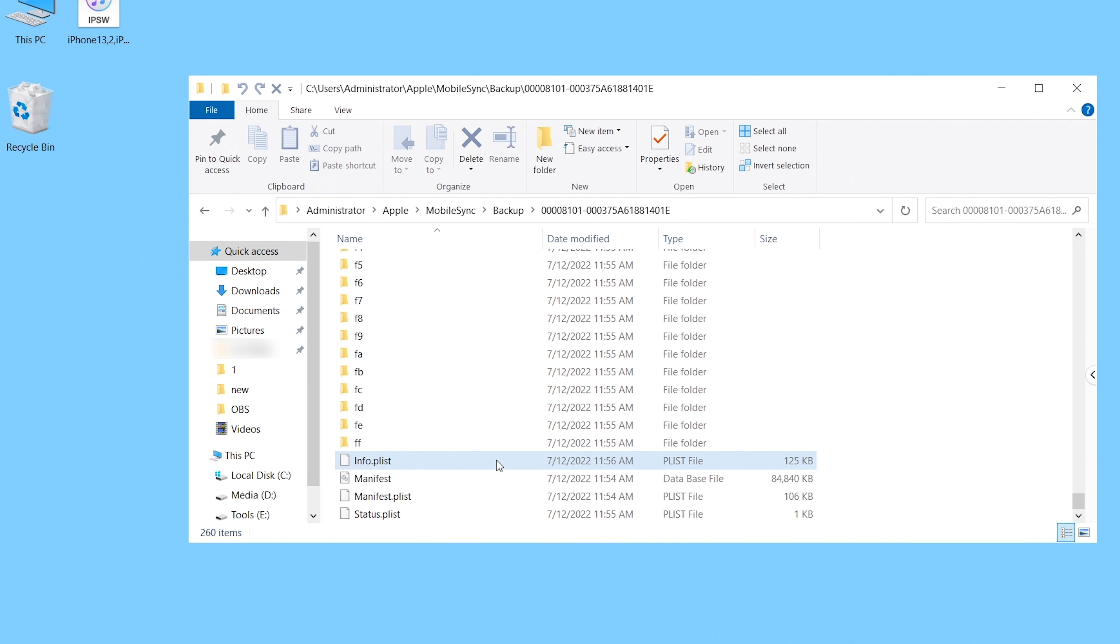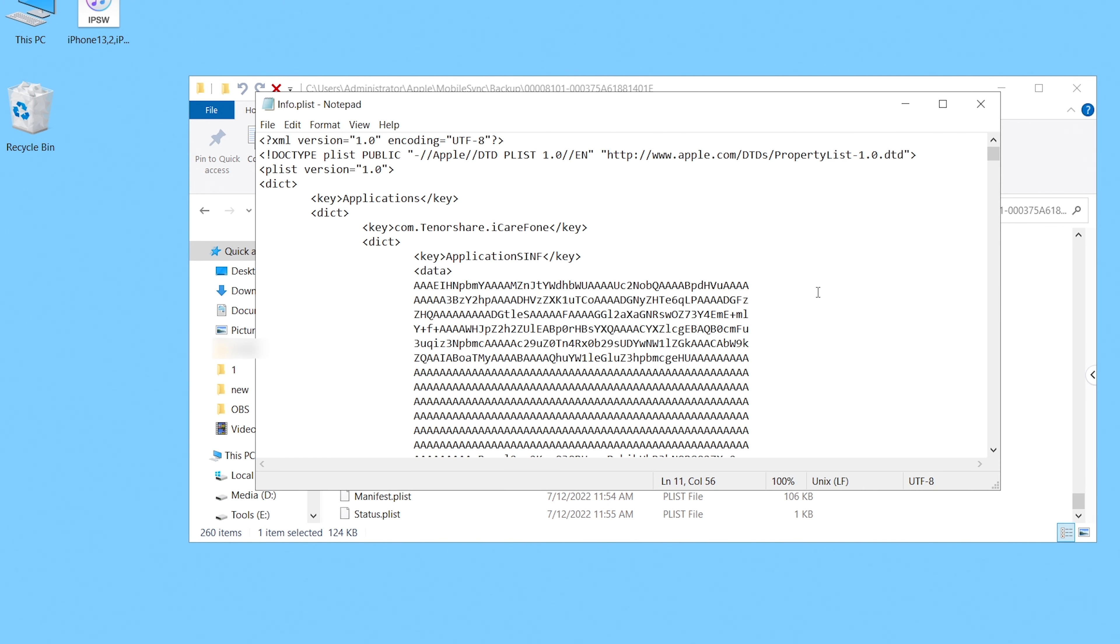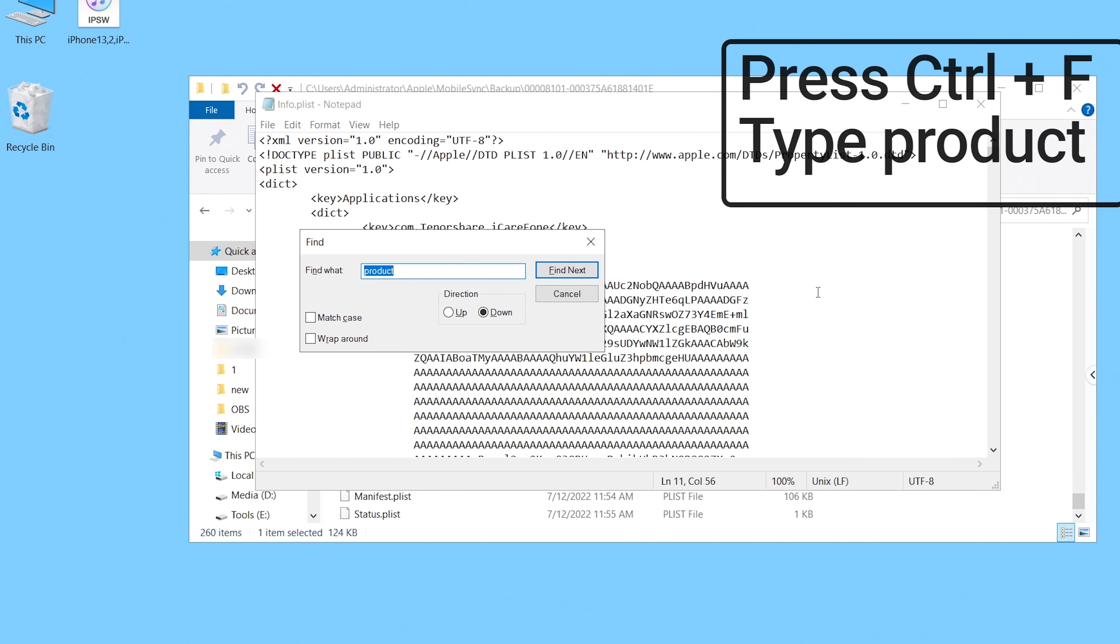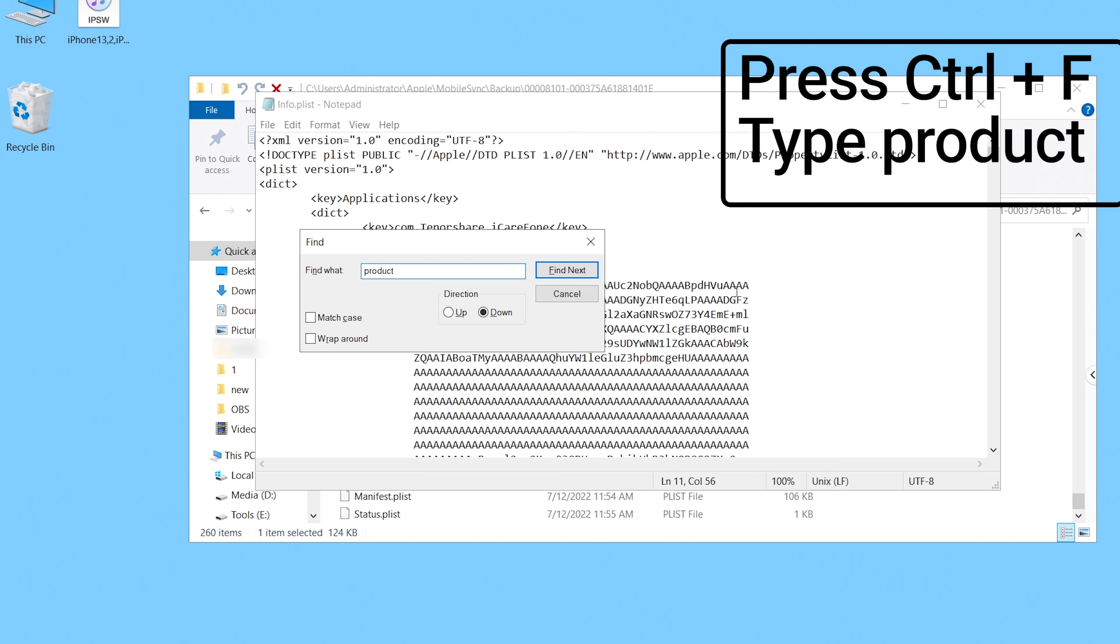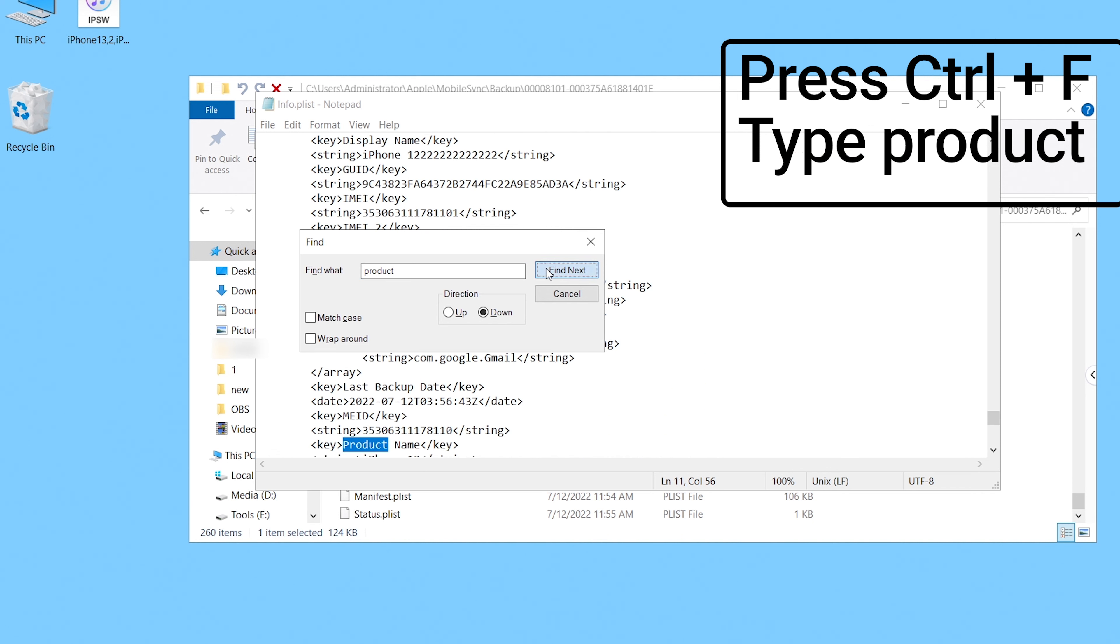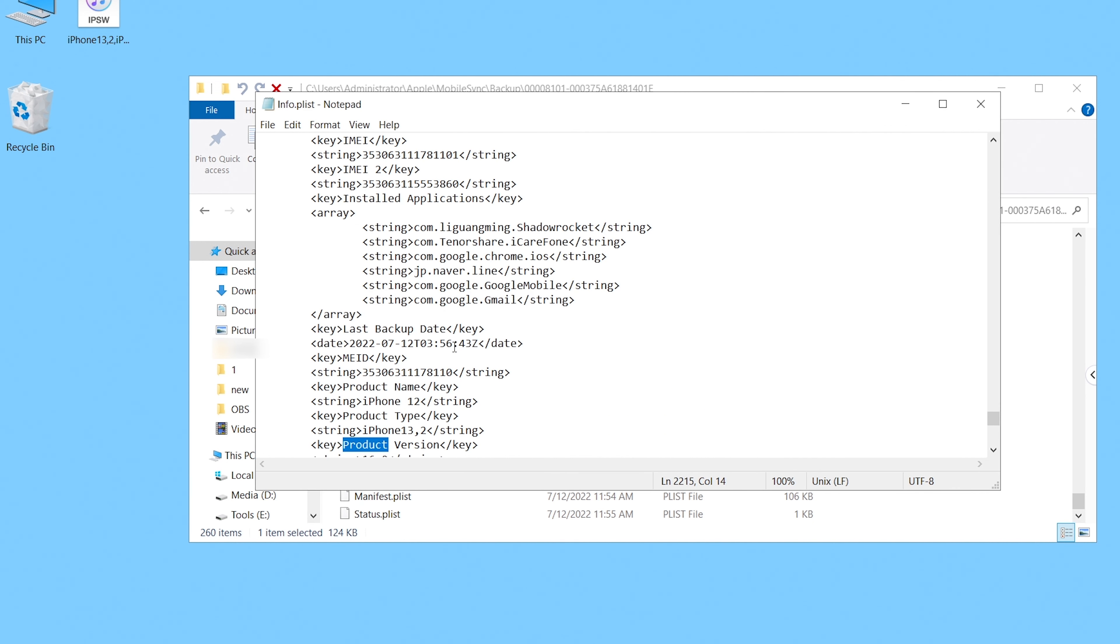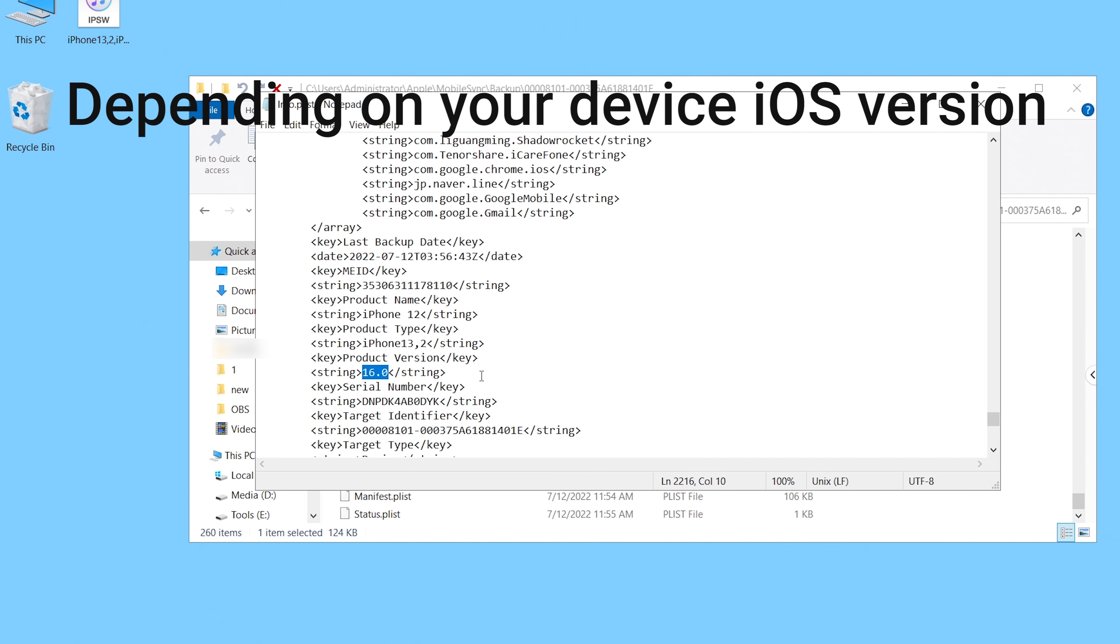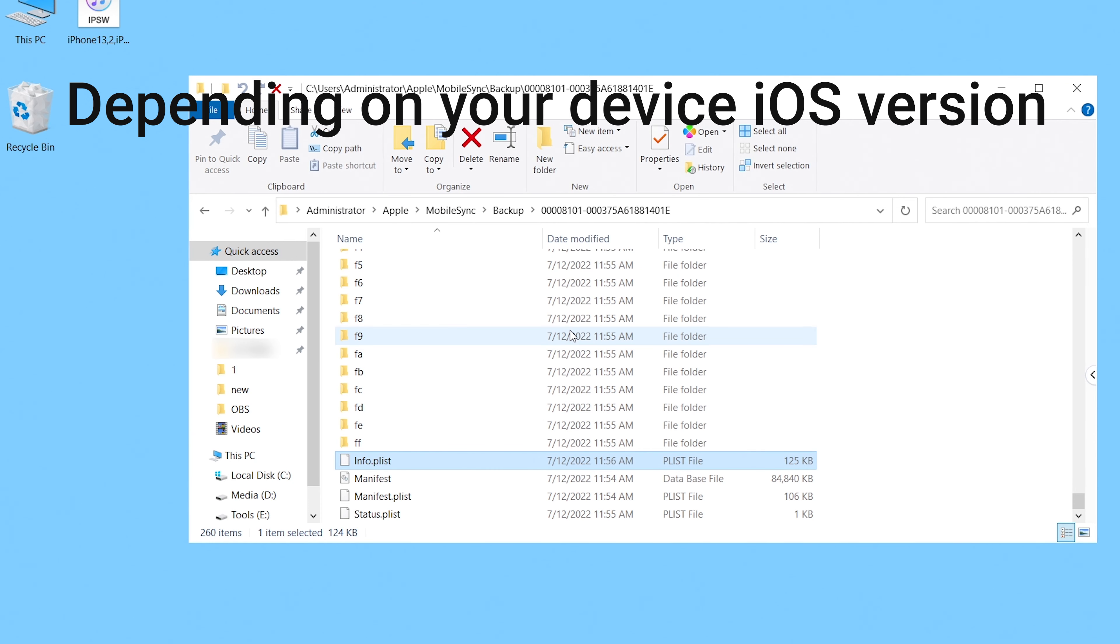Find a file named info.plist. Open it and press Ctrl key and F key, and type product to search for the word. Below the word product version you can see iOS 16.0 here. Change it to 15.5 or 15.6 or other, depending on what version of iOS your iPhone is running after the downgrade so that it can match your iOS 15 iPhone, then save the file.